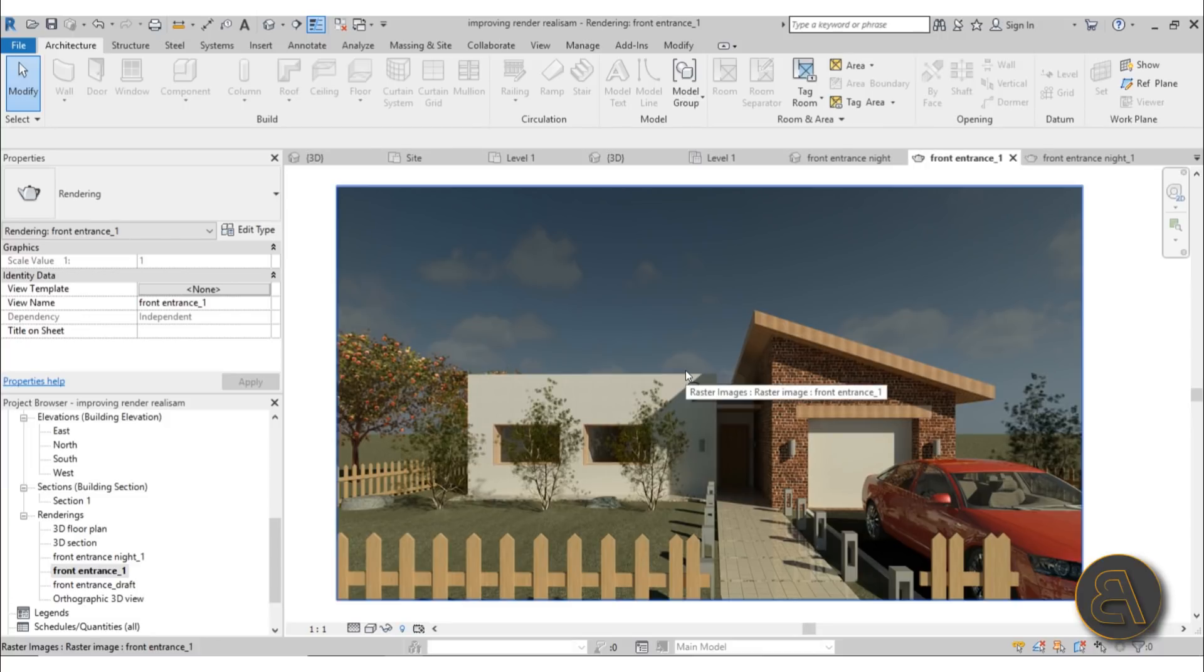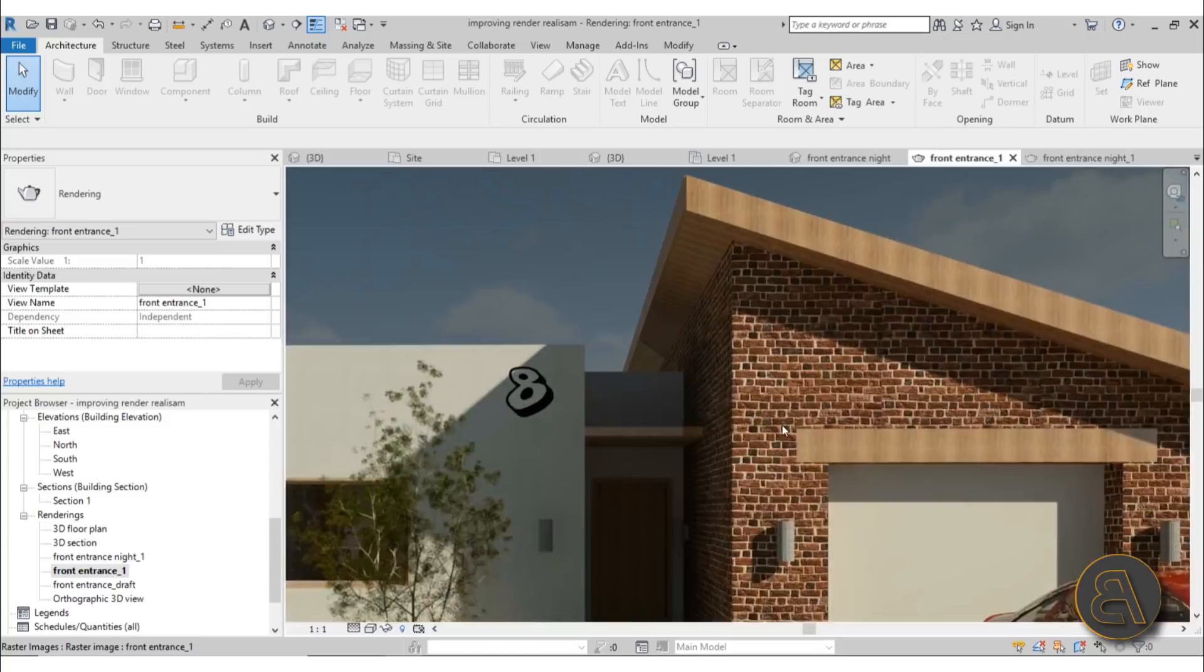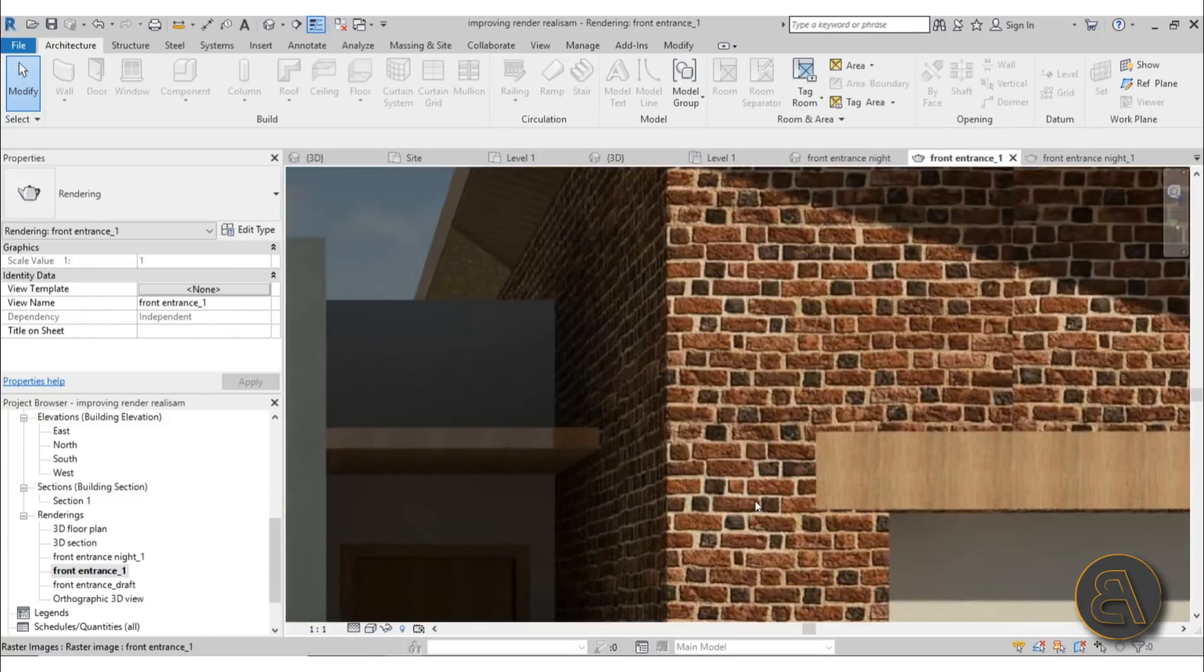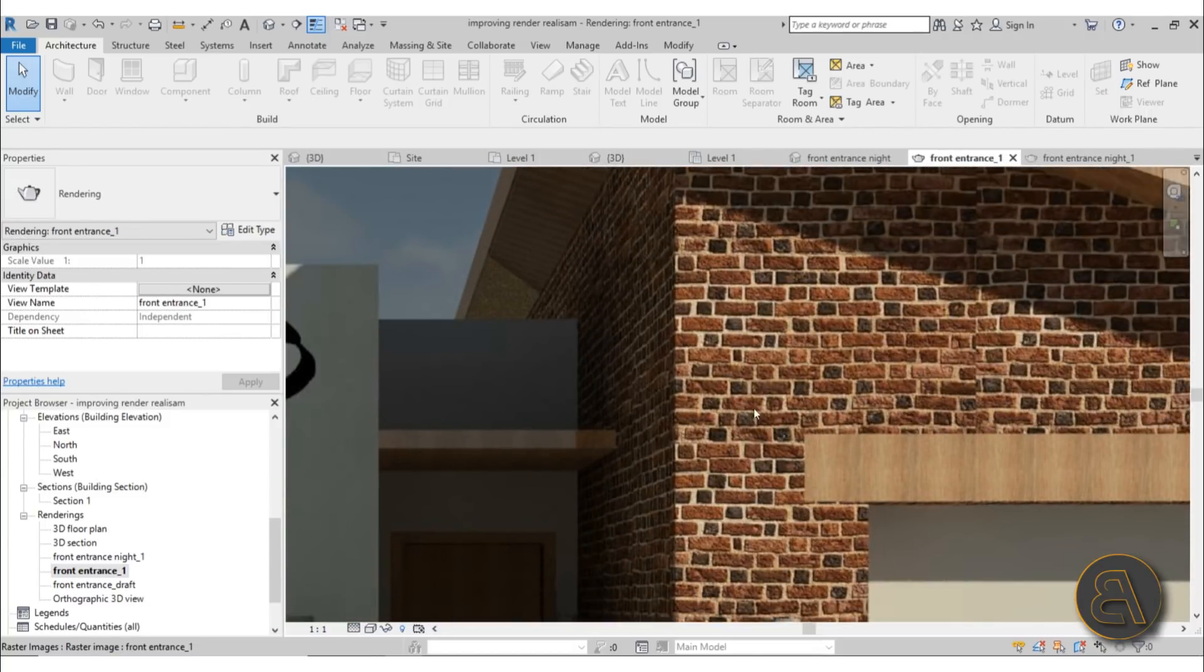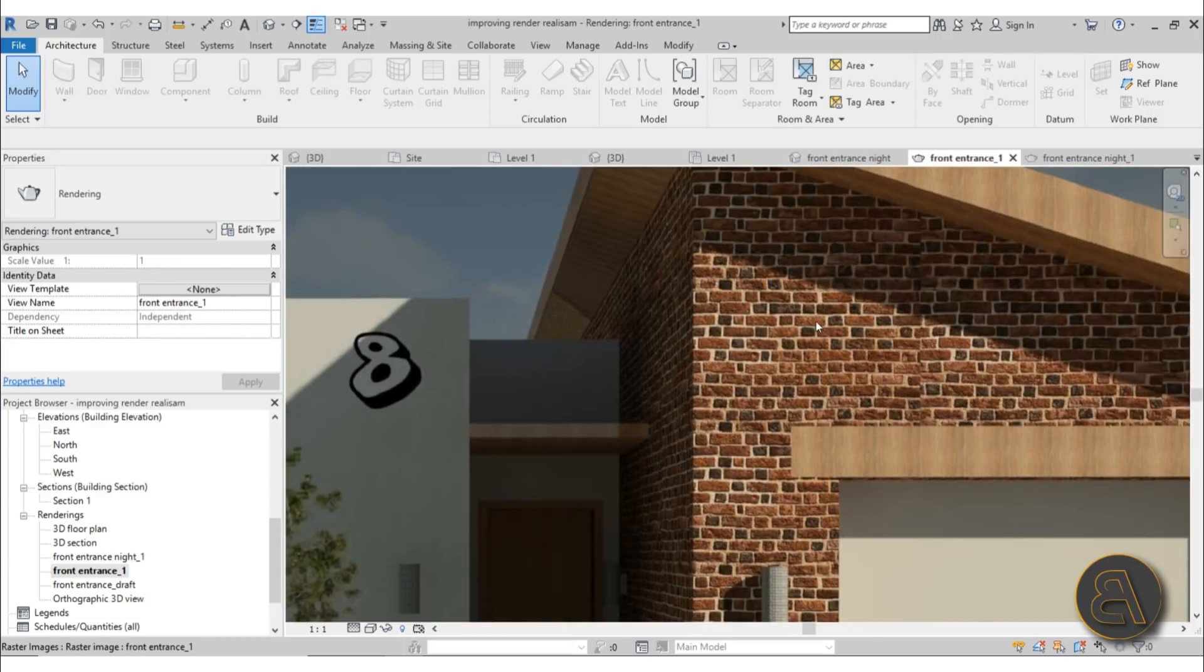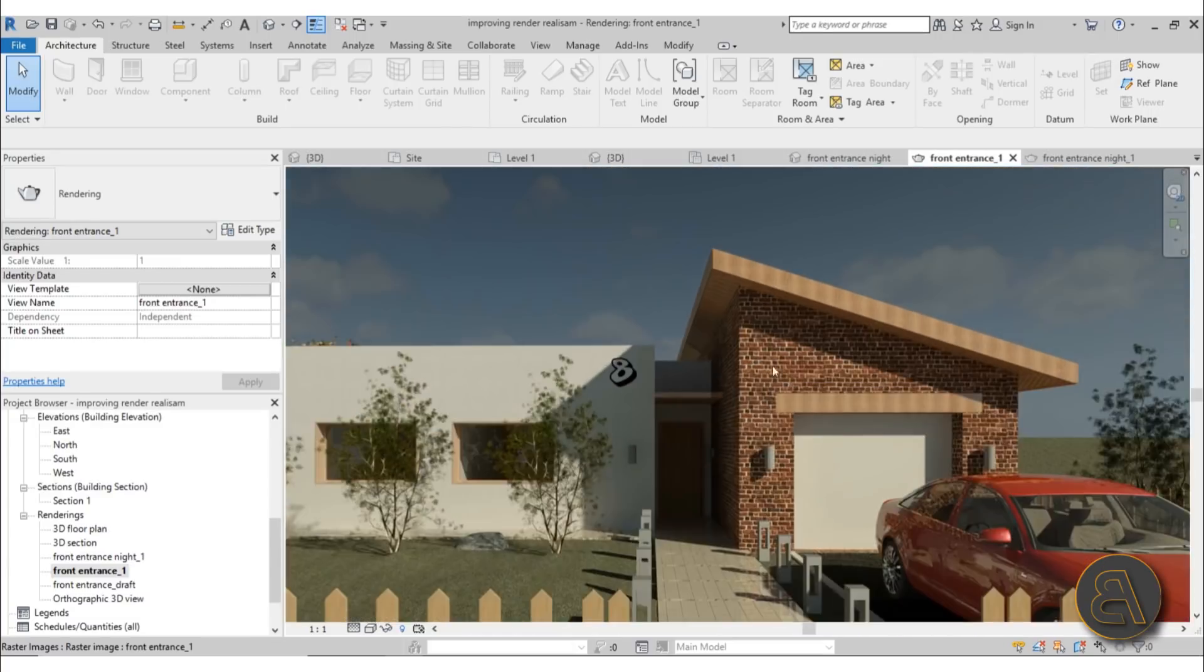Also once we've covered all of that, I'm going to go into some advanced material settings. So I'm going to be showing you how to create a material from scratch, this cool brick material that is actually a lot nicer than all of the materials that come with Revit.